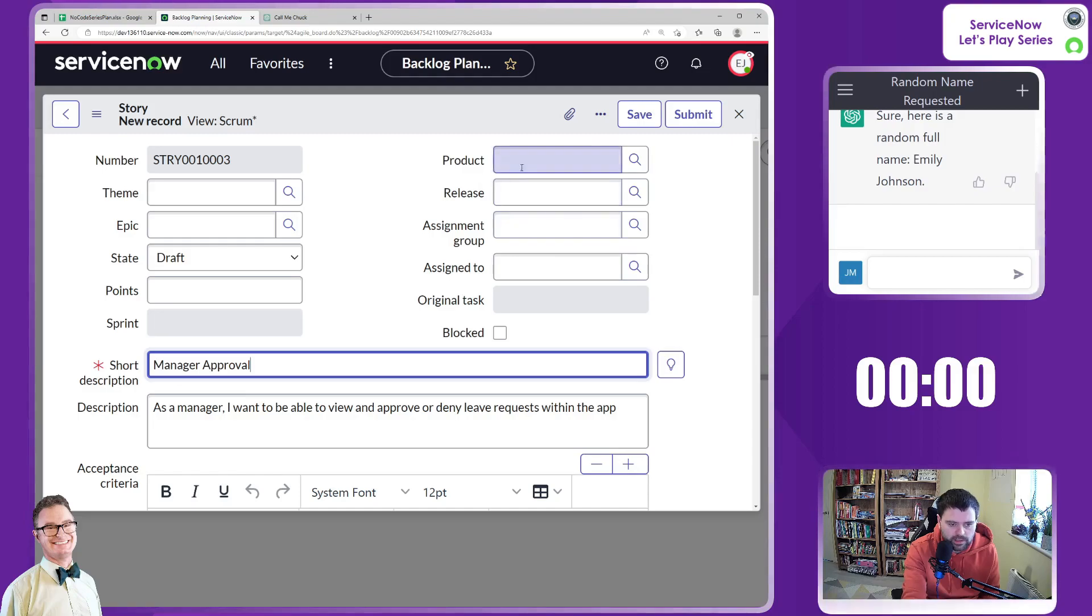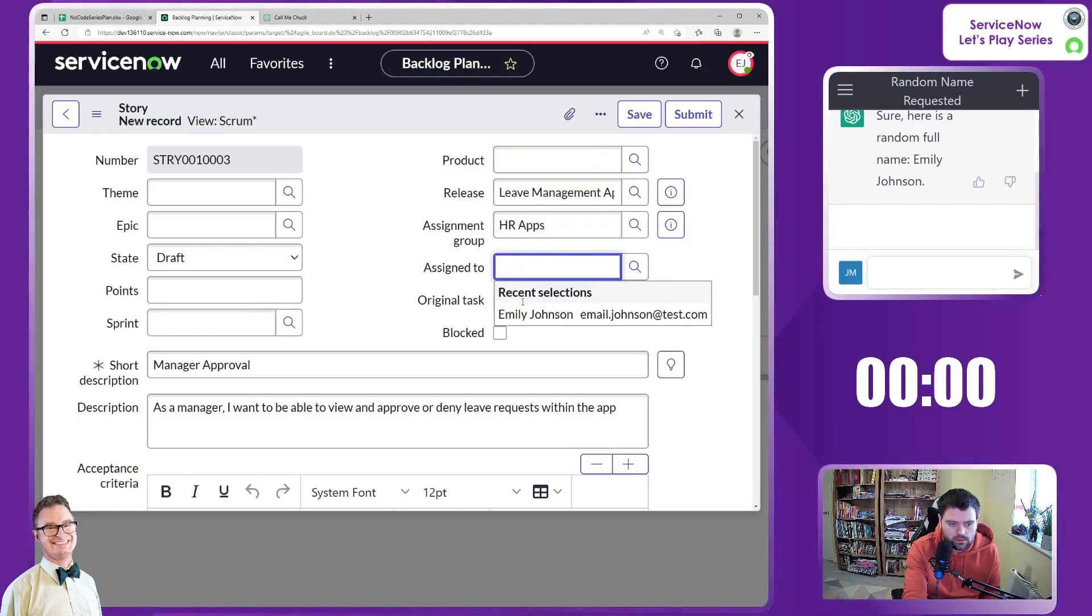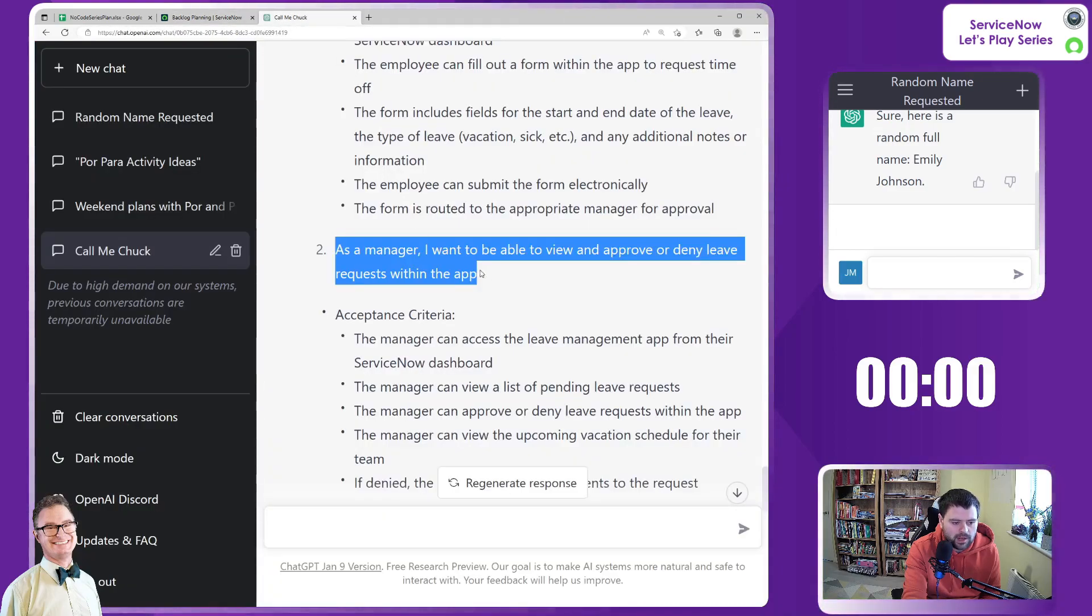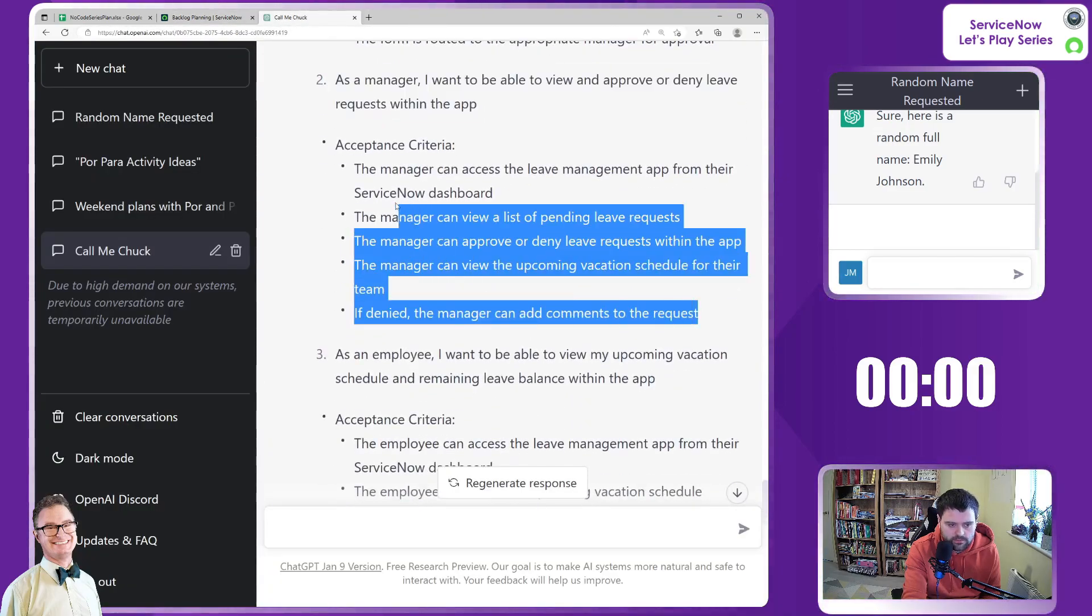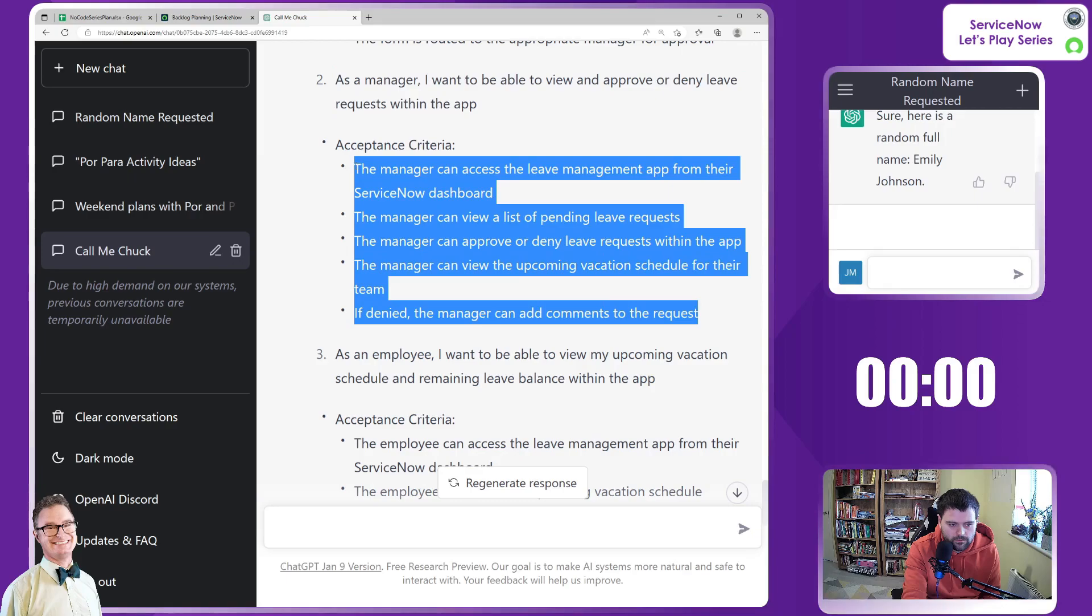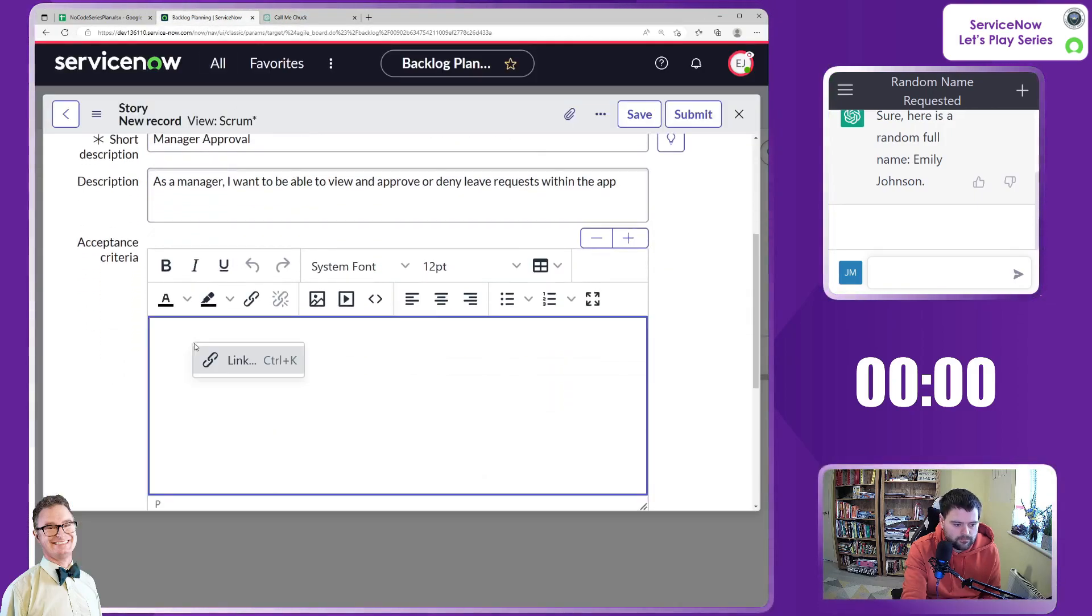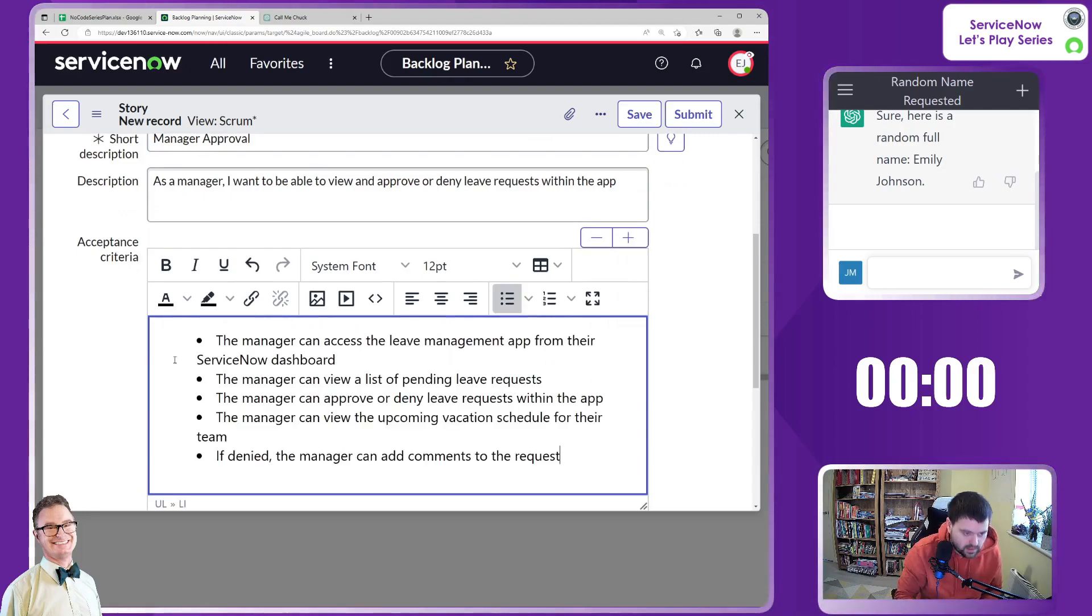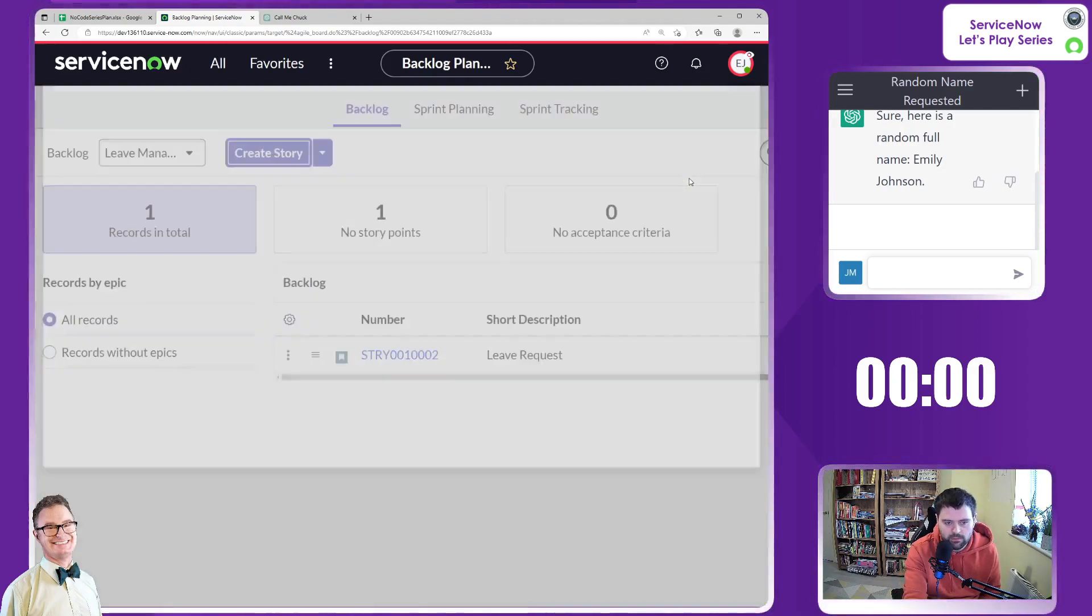So we'll call this short description manager approval. Let's fill in the blanks. Release. Assignment group. And assign to. So let's grab the acceptance criteria. Copy. And paste this in. Fantastic. Submit.